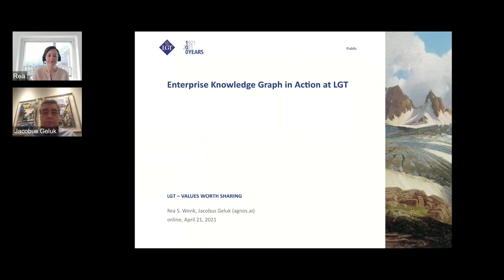Our two speakers today are Raya Wenk, the Head of Data Analytics and Information Management at LGT, and Jacobus Gillup, the CEO of Agnos.ai. I'm pleased that we were able to squeeze this case study in late in the planning process because it is a significant story, and I'm grateful for both of them for bringing it to us. Raya and Jacobus, please take over.